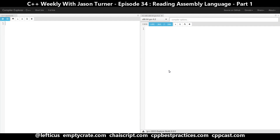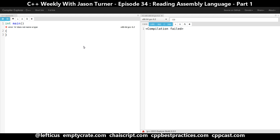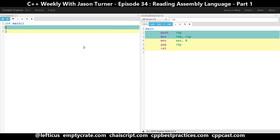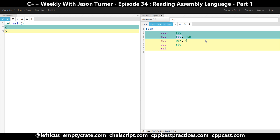We're going to start with a very simple program that has no optimizations enabled, and it's just going to be main. The return type of main is int, and the default return value is zero.